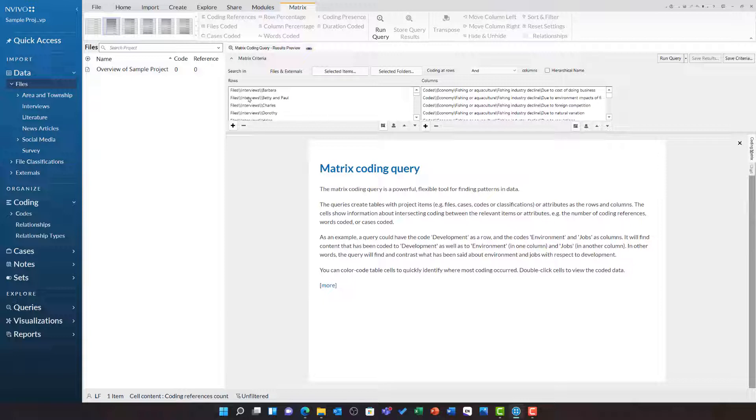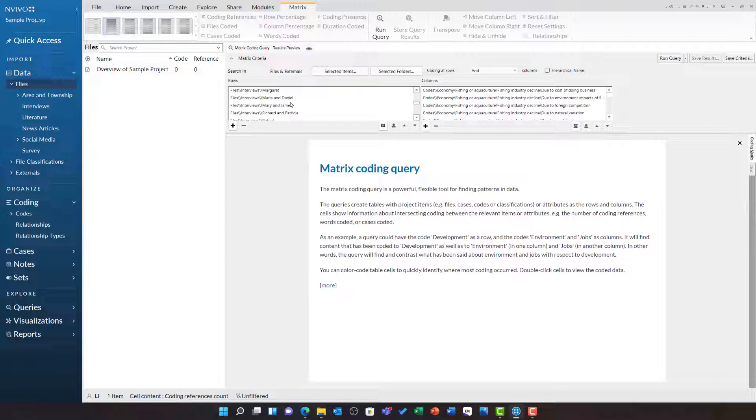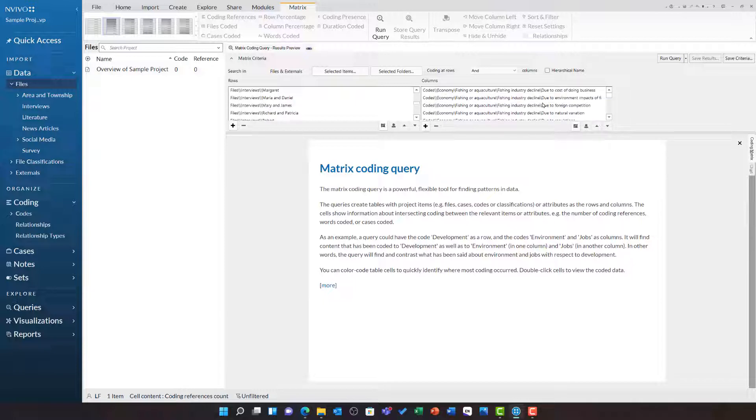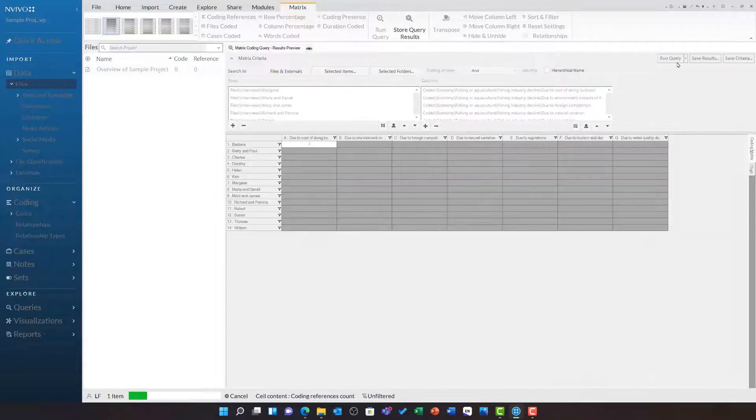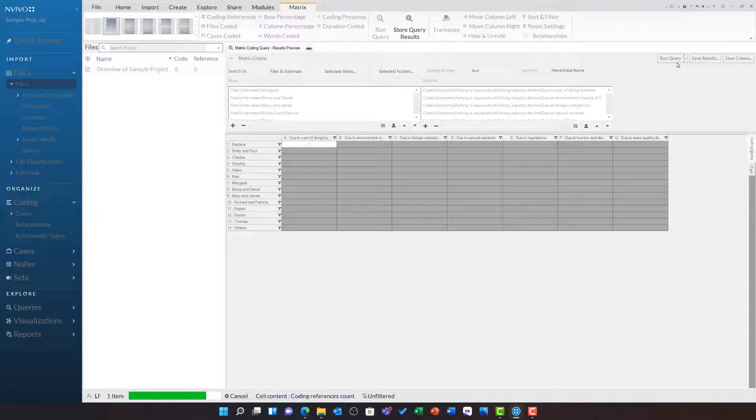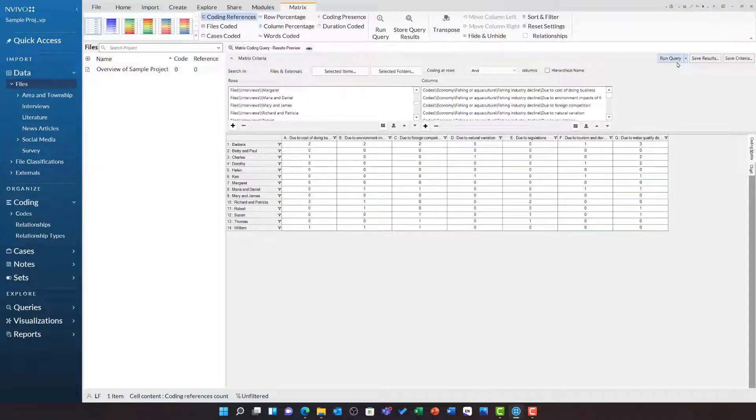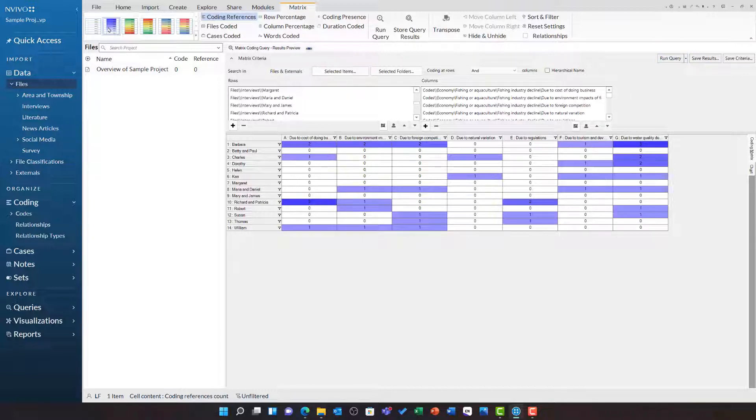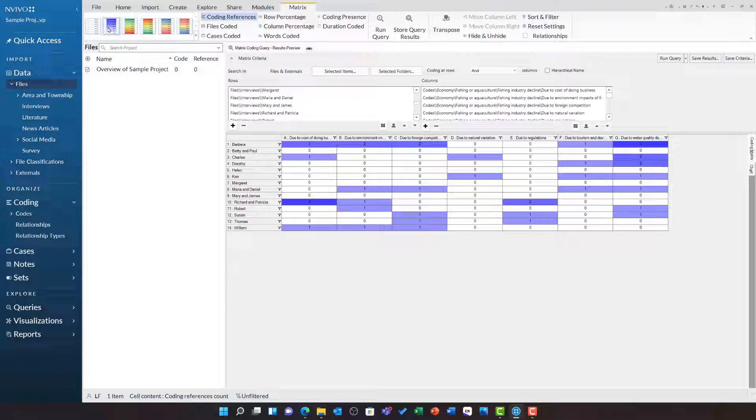In this example, I have actually brought in the source files, these interviews with Barbara, Betty, Paul, Charles, Daniel and so on. And in my columns, I have brought all of the codes to do with fishing industry decline. If I run this query, I can very quickly and numerically explore the coding to fishing industry decline for each of the interview participants. This is a very quick way of numerically exploring this and it also gives me access to double click on any of these cells to explore the references in more detail.